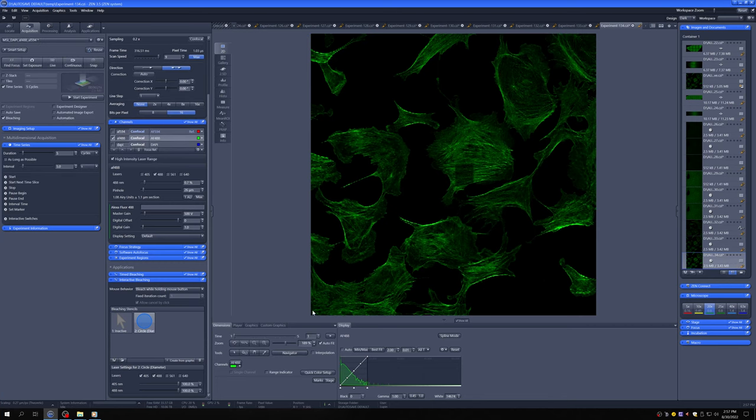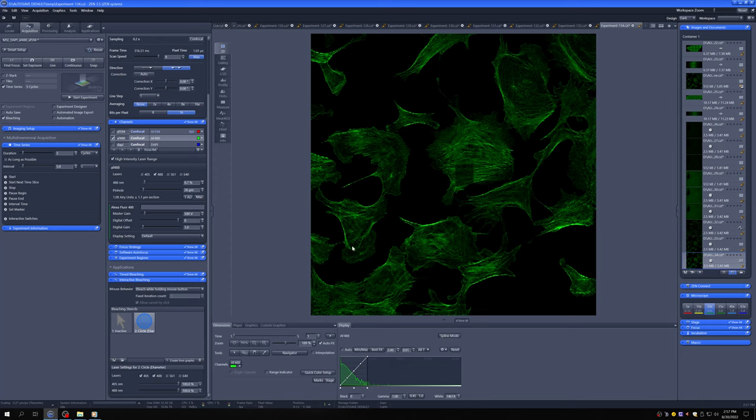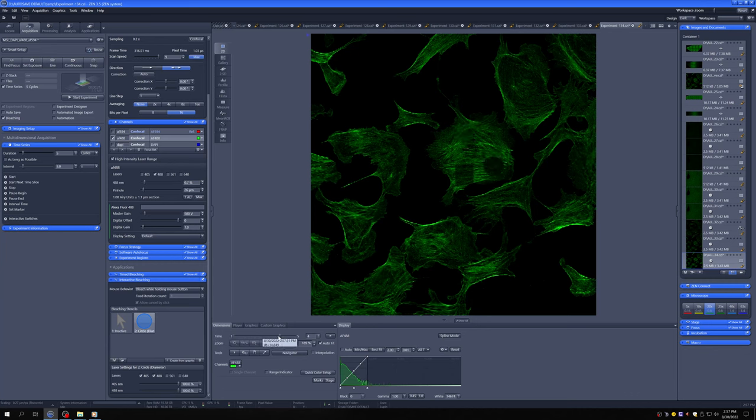So again, this is a useful tool if you're in a situation where cells are alive, moving very quickly, and you just can't set things up in advance to bleach or photo convert the things that you're interested in. So you can see here how that's my first bleaching attempt and then that's my second one.